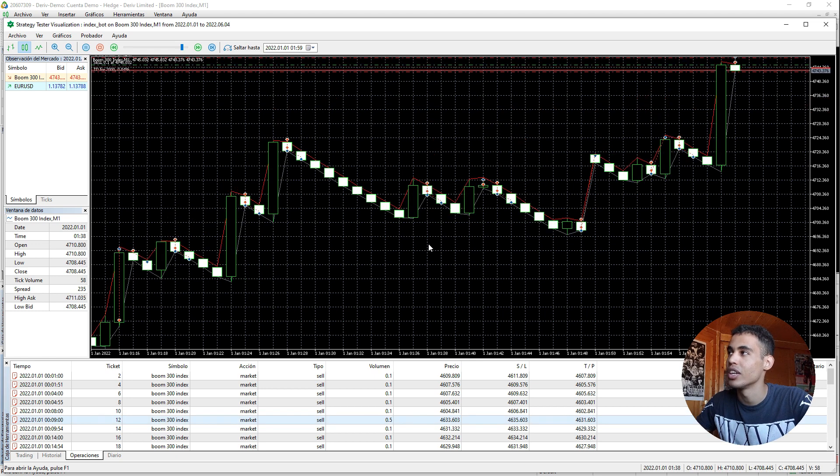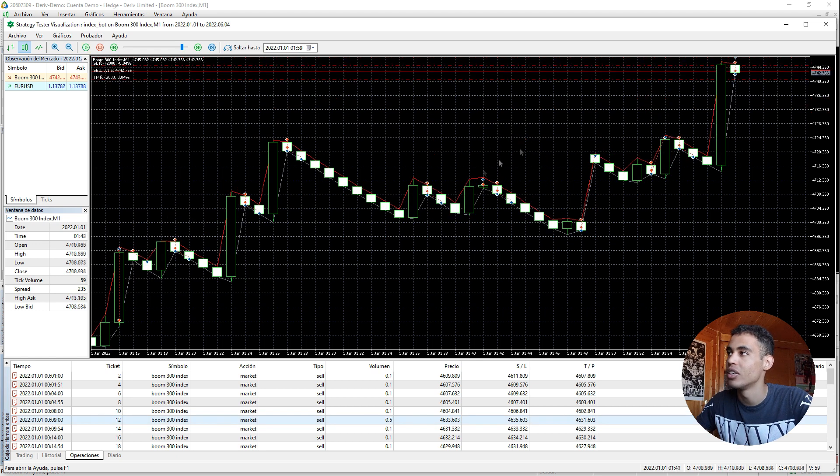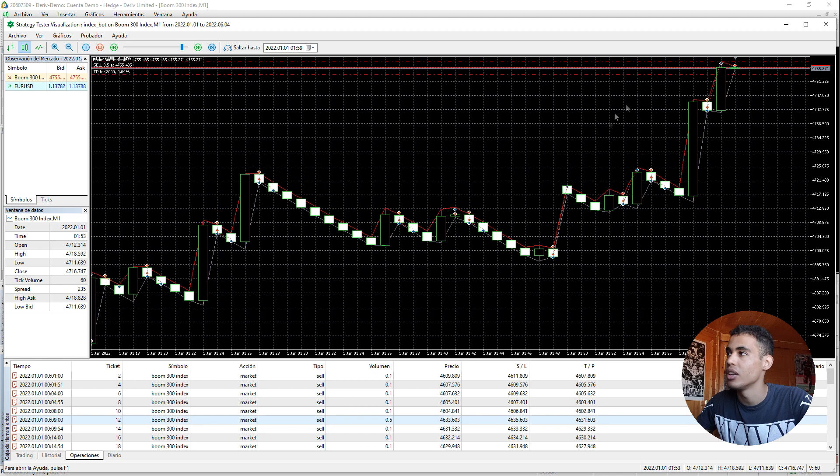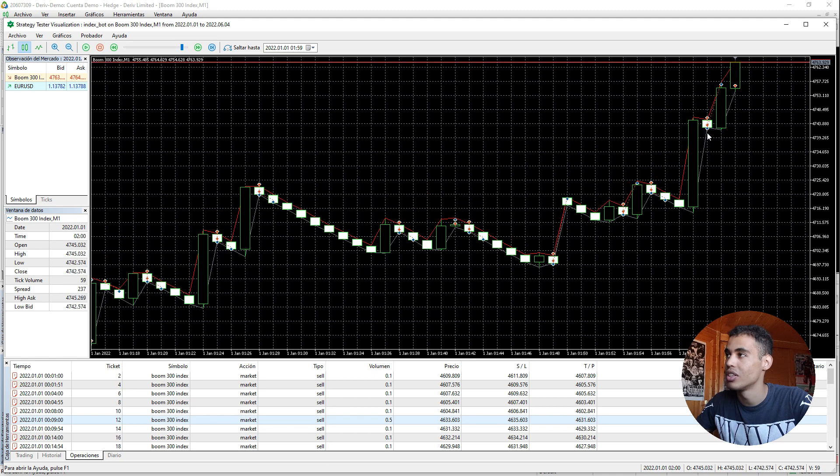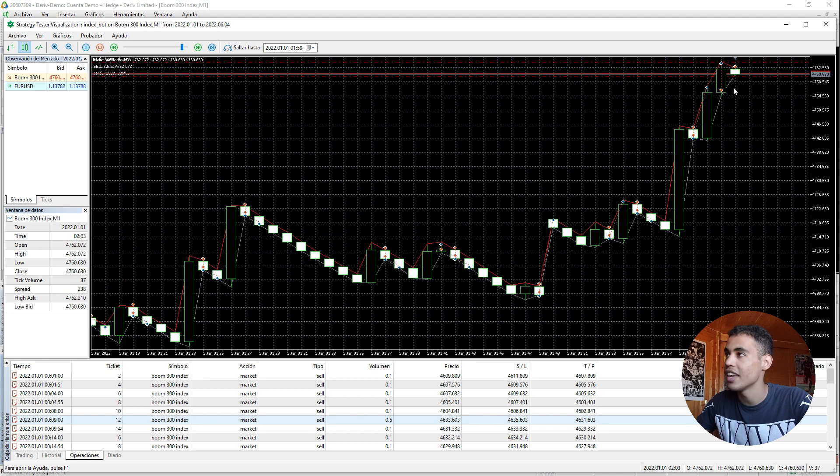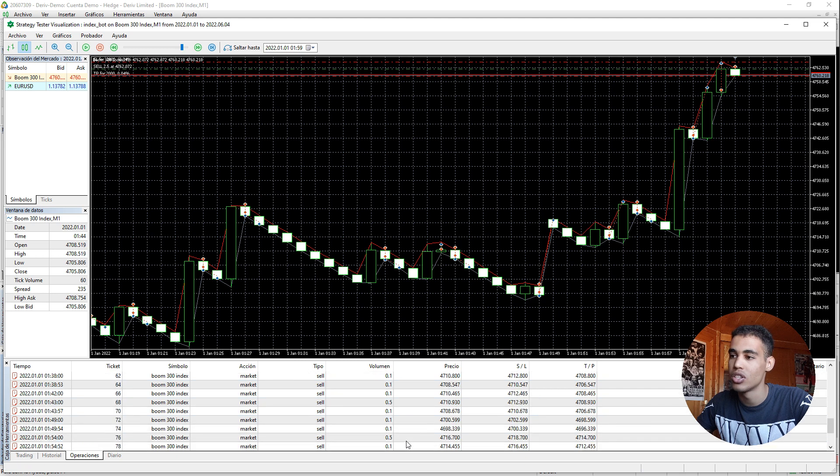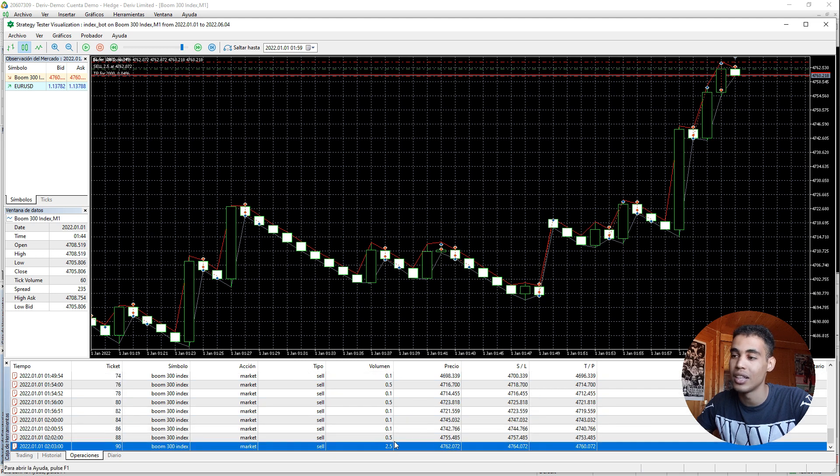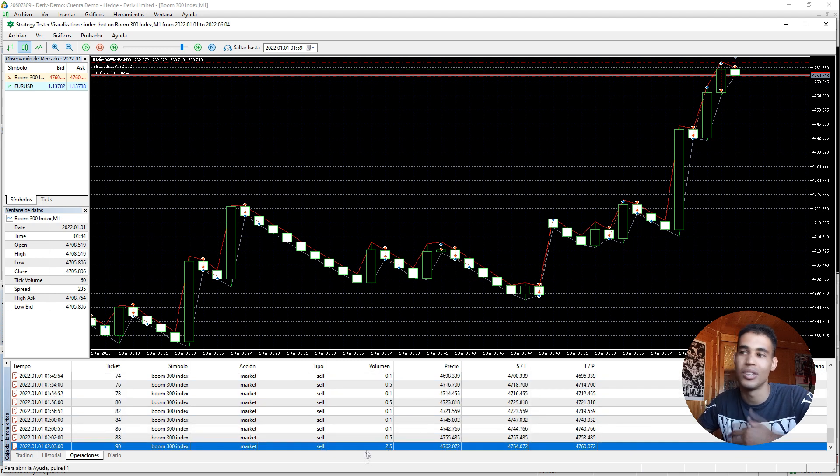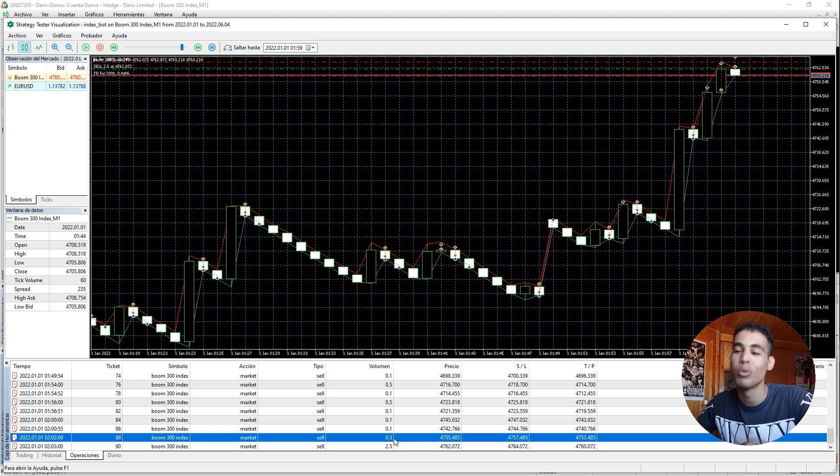So you can see that here. Okay we lost in this one and again in this one we lost. So you can check that the last one, the last operation is 2.5. So 0.5 multiplied by five.